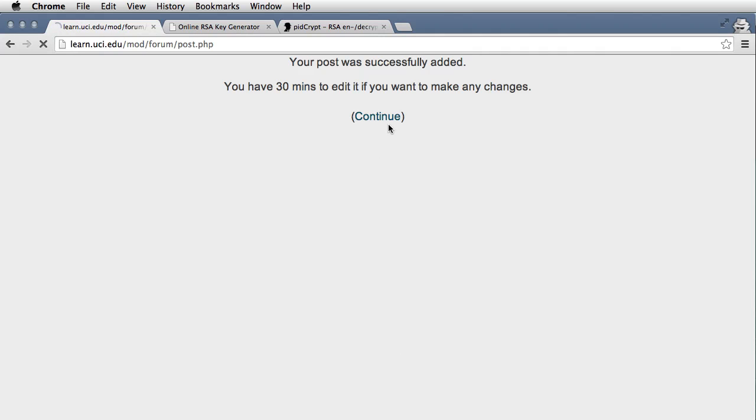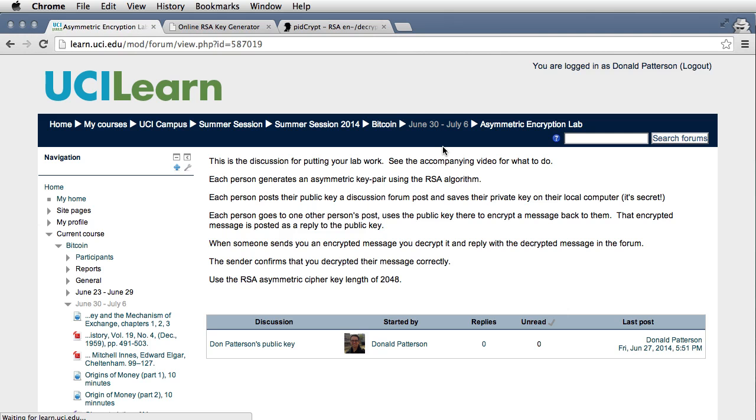So then once you see that someone has posted a message, you can go to their message if no one else has used their public key yet. I only want one person working with each, I only want two people working together to do their encryption.